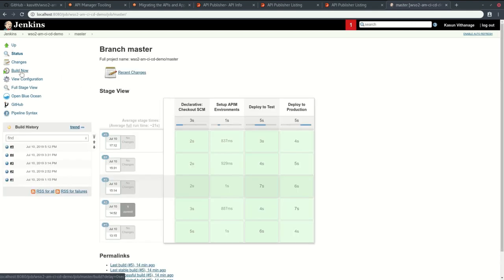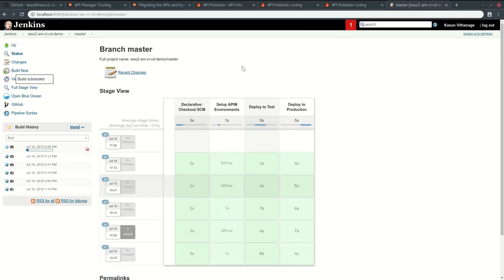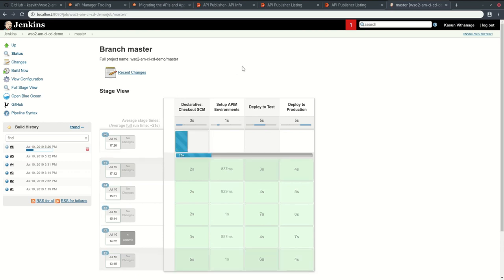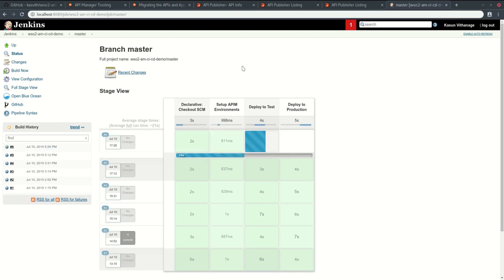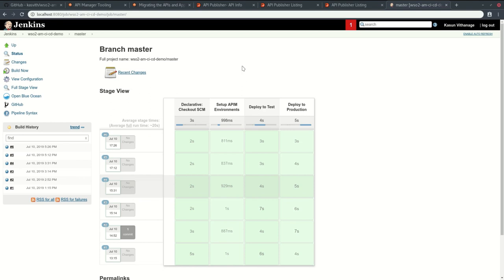You can see Jenkins is checking out from version control, now it is setting up, deploying to test environment, and now deploying to production environment. You can see everything was success.